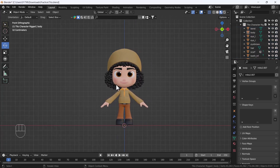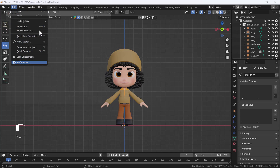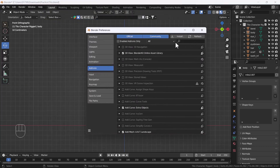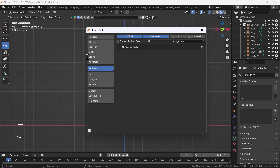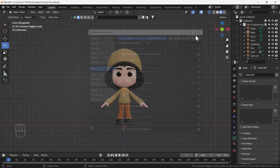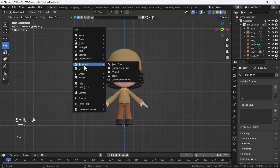First of all I'm going to enable the add-on. To enable the add-on, go to Edit > Preferences, then go to the Add-ons section, and search for 'Rigify'. You'll get the Rigify add-on — just enable it. After that, when you press Shift+A in the Armature section you'll get more options for rigging.